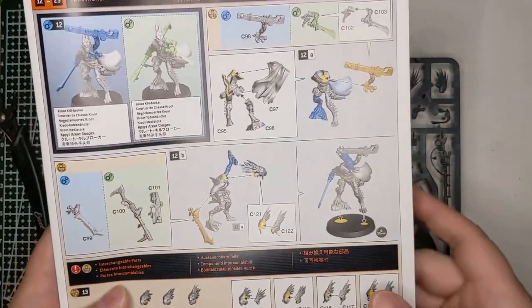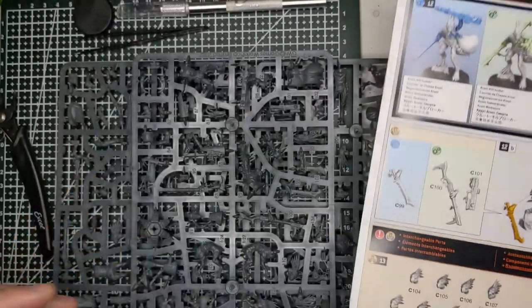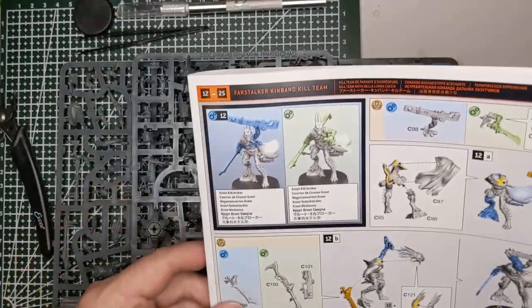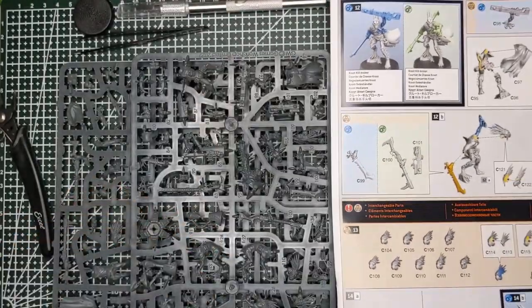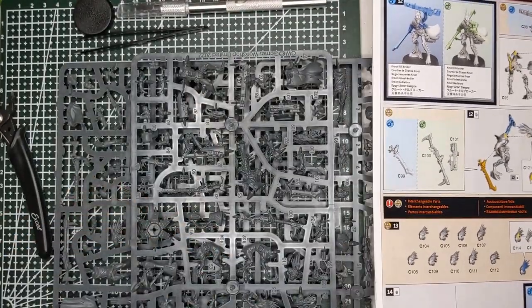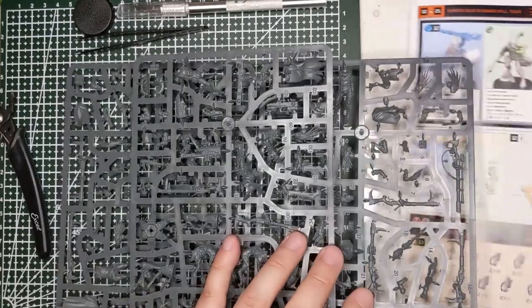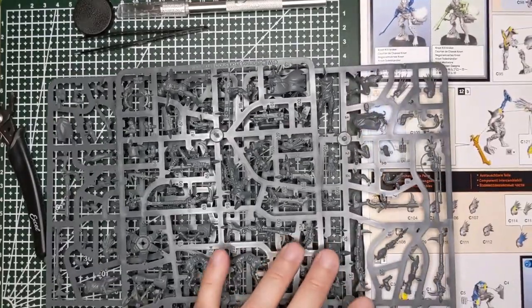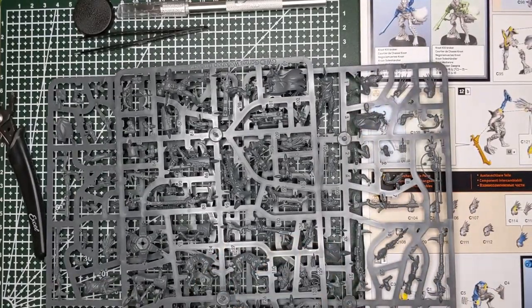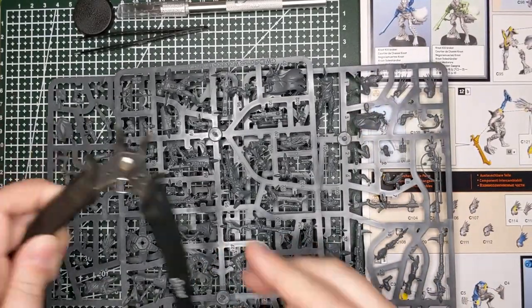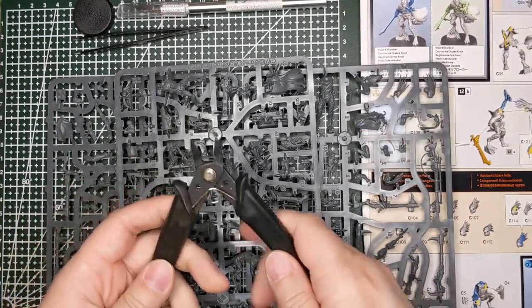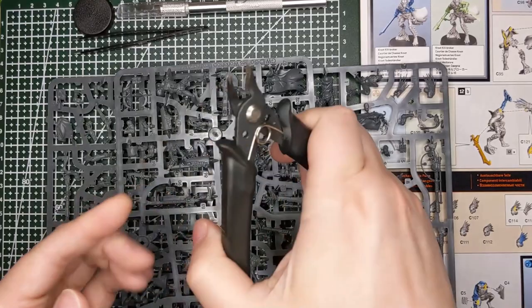Whenever you're building, the gray instructions are for all versions of the model. A lot of newer 40k models have multiple versions, which is really cool.